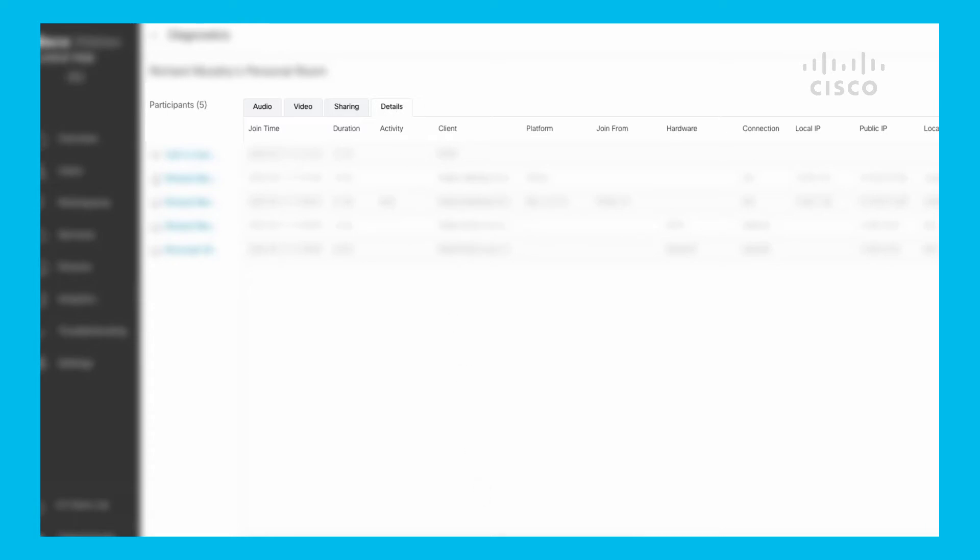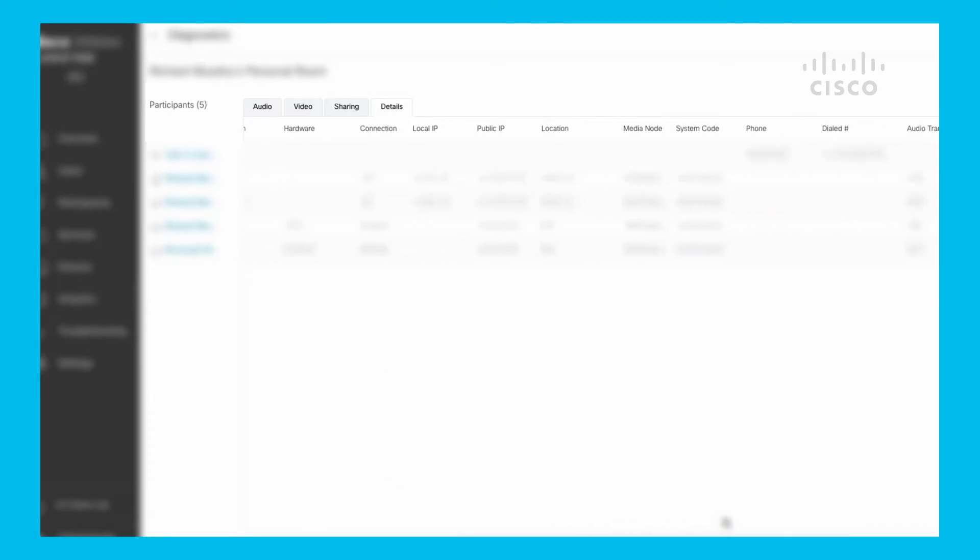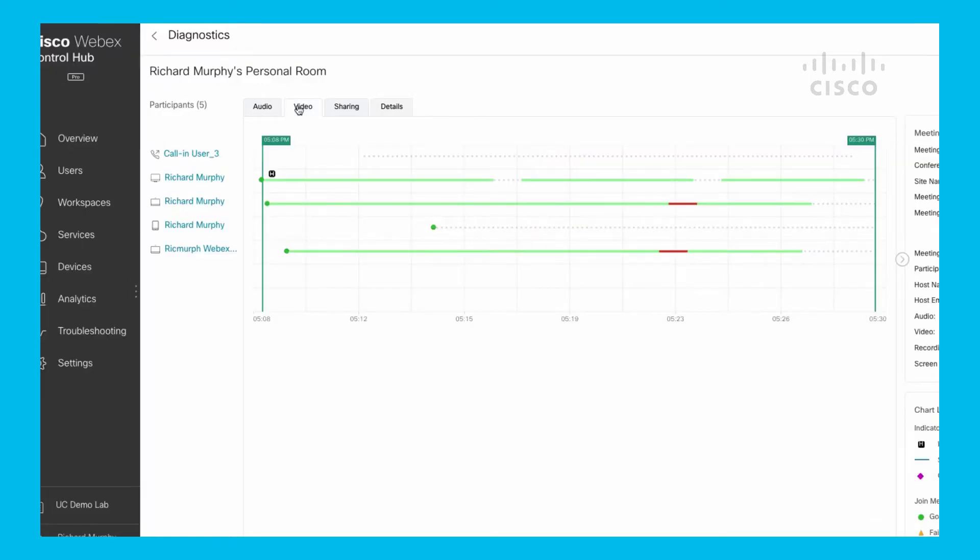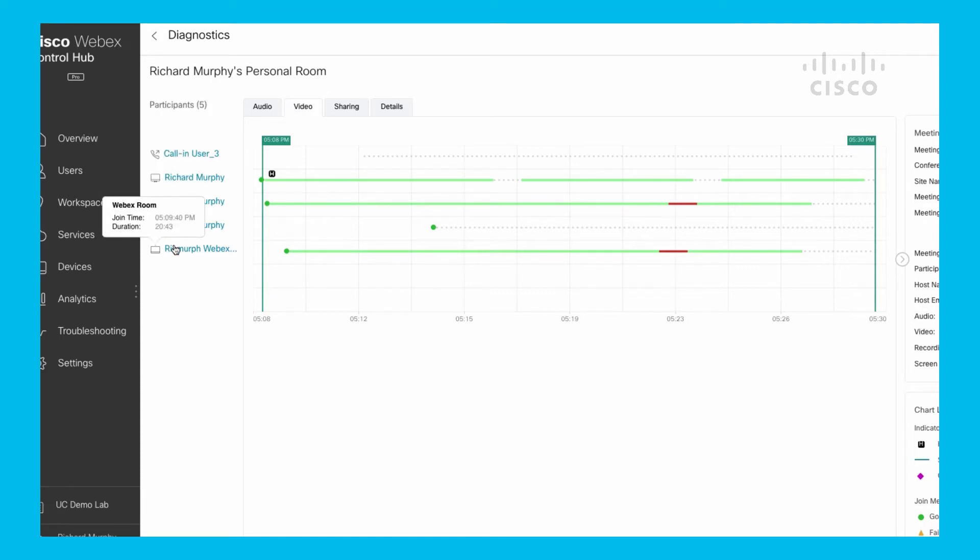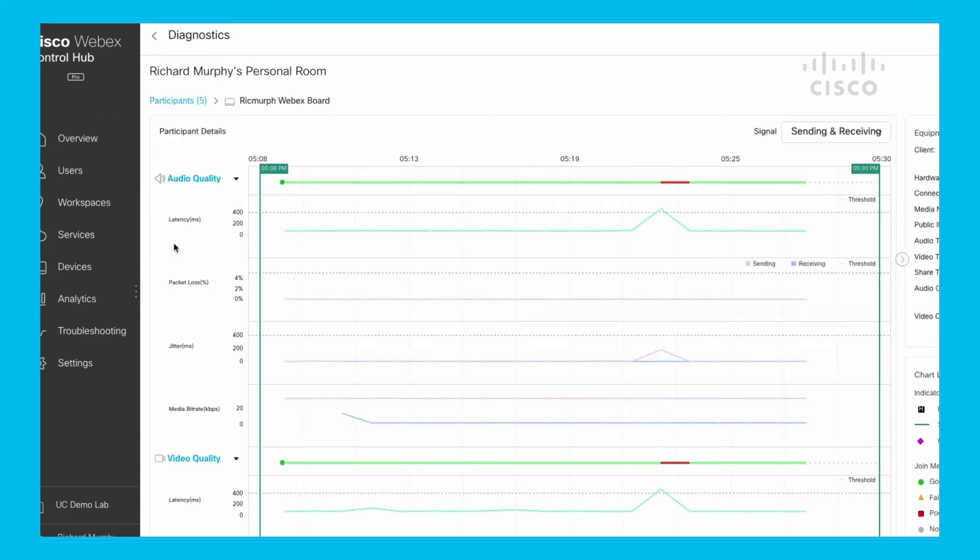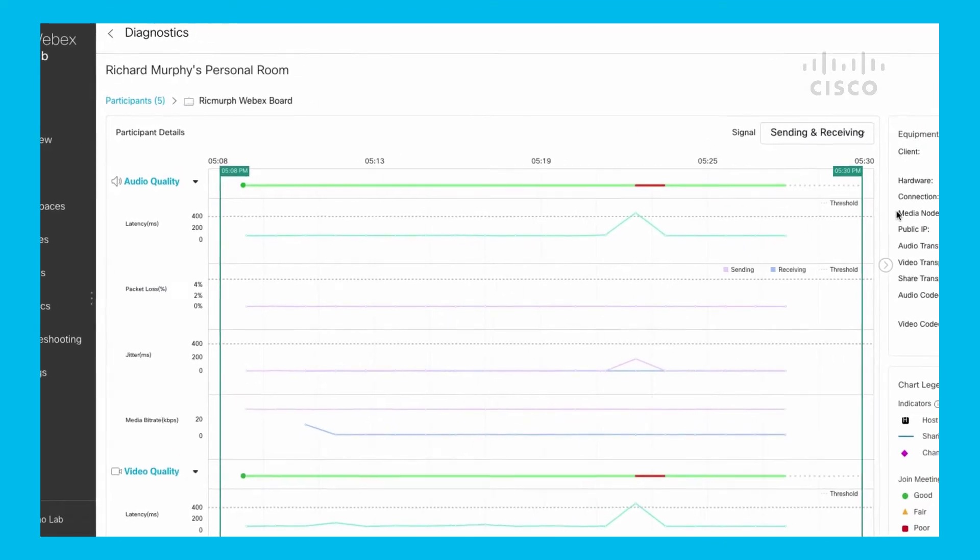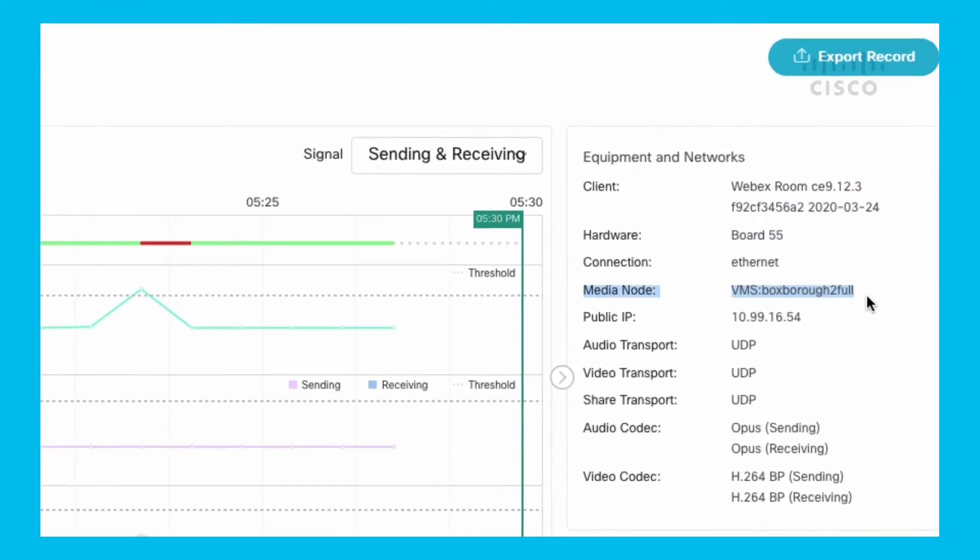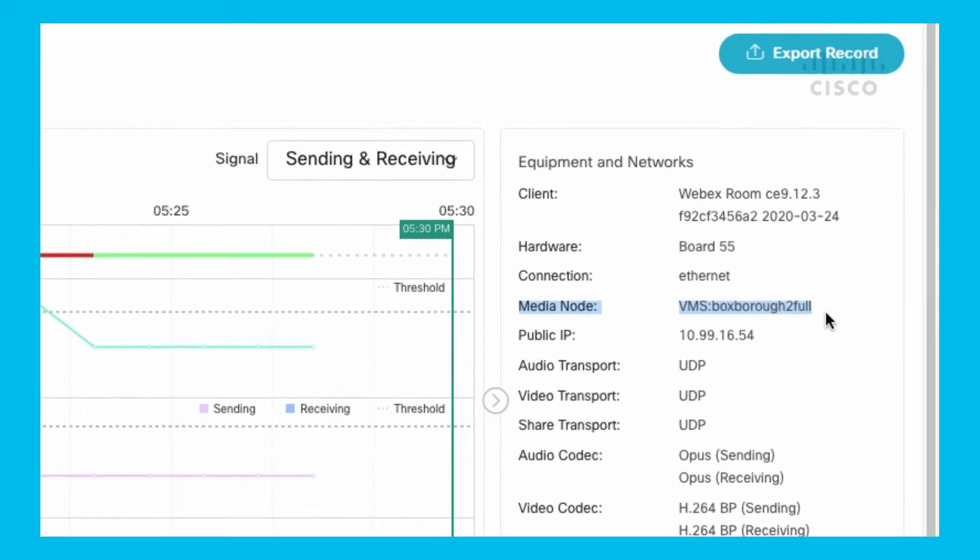What I want to specifically highlight is if I go on the WebEx board, you can see the media node type that we talked about. It shows DMS colon Boxboro 2 full - that's one of my clusters that I have configured that the WebEx board utilized in this particular meeting.